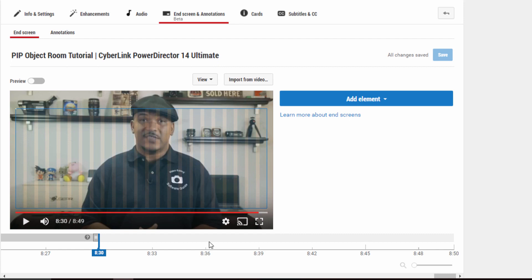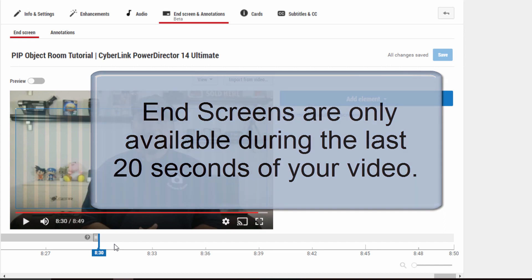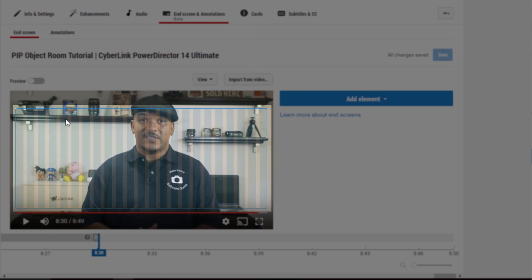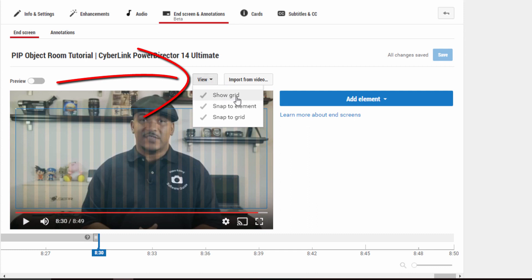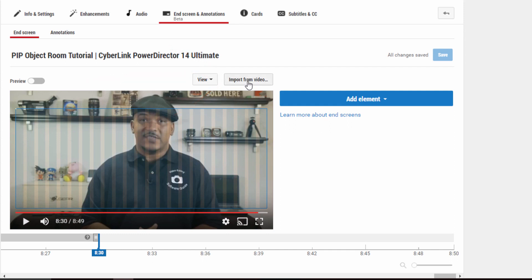It's really easy to use. The first thing you got to know is that the end screen feature right now is only available for the last 20 seconds of your video — this may change in the future since it's in beta status. You can move things around once you get them into the box, but they can only be contained within this blue box, and you cannot change the size of this blue box right now. You can have a grid, snap to grid, or snap to elements. If you have an end screen you already made from a different video, you can import it and you don't have to worry about making it every time — you could just import your old end screens from other videos, which saves you a lot of time.